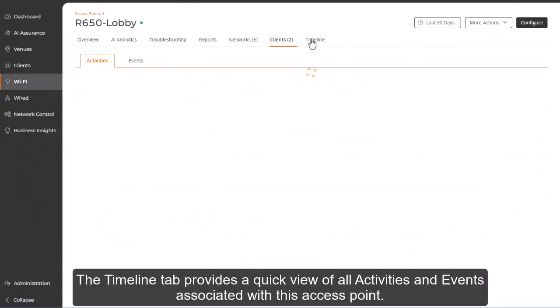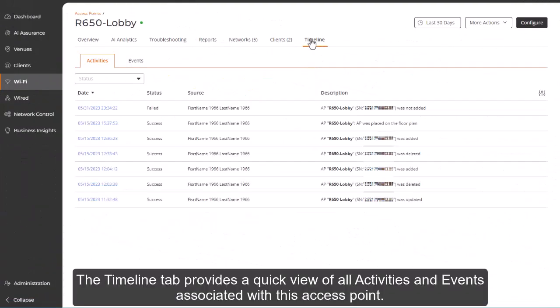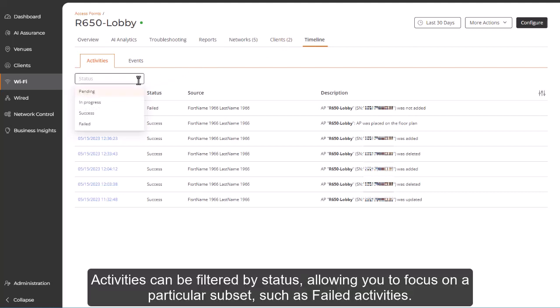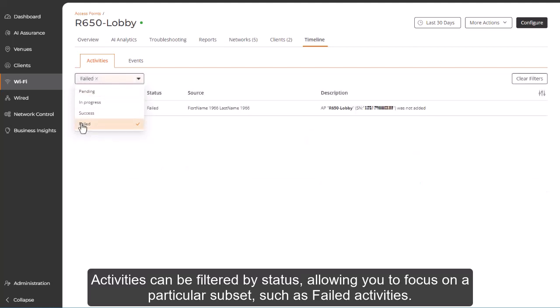The Timeline tab provides a quick view of all activities and events associated with this access point. Activities can be filtered by status, allowing you to focus on a particular subset, such as failed activities.